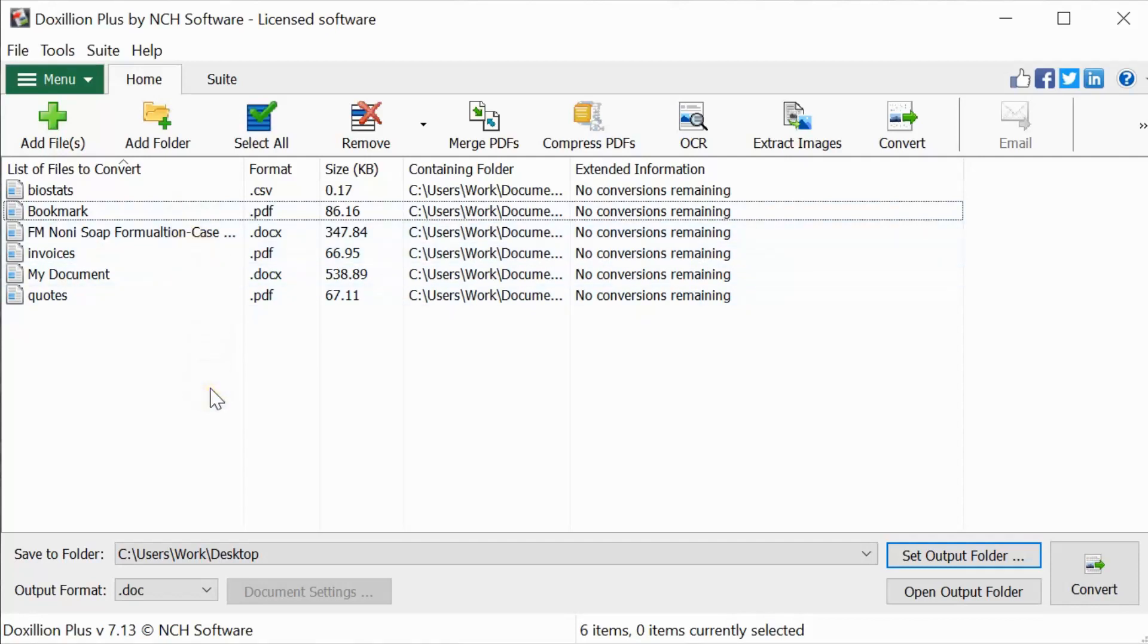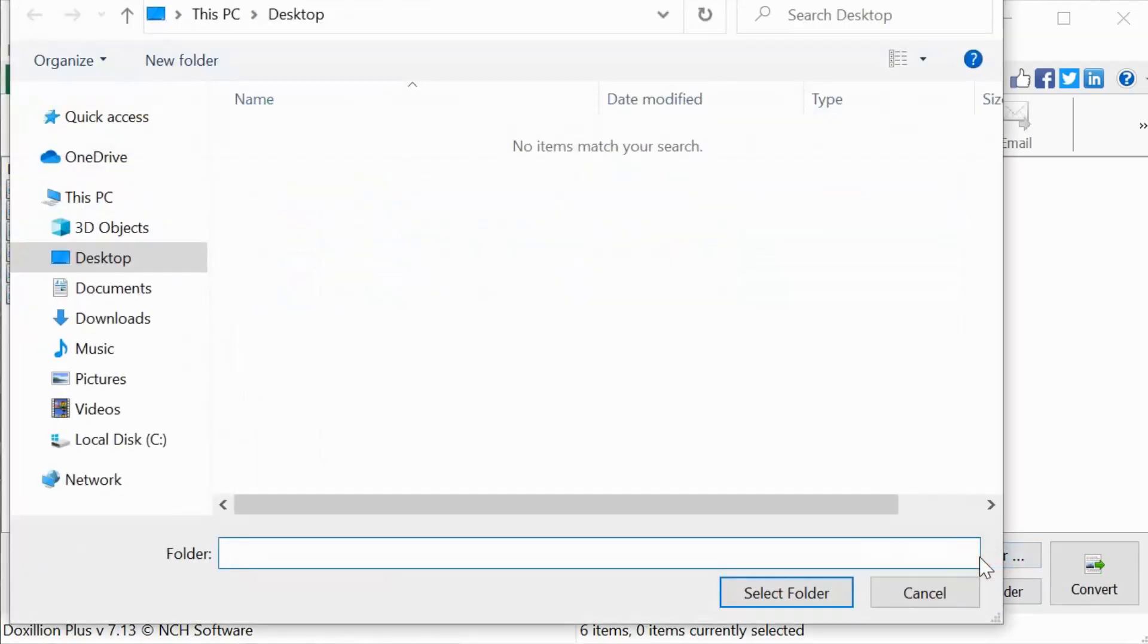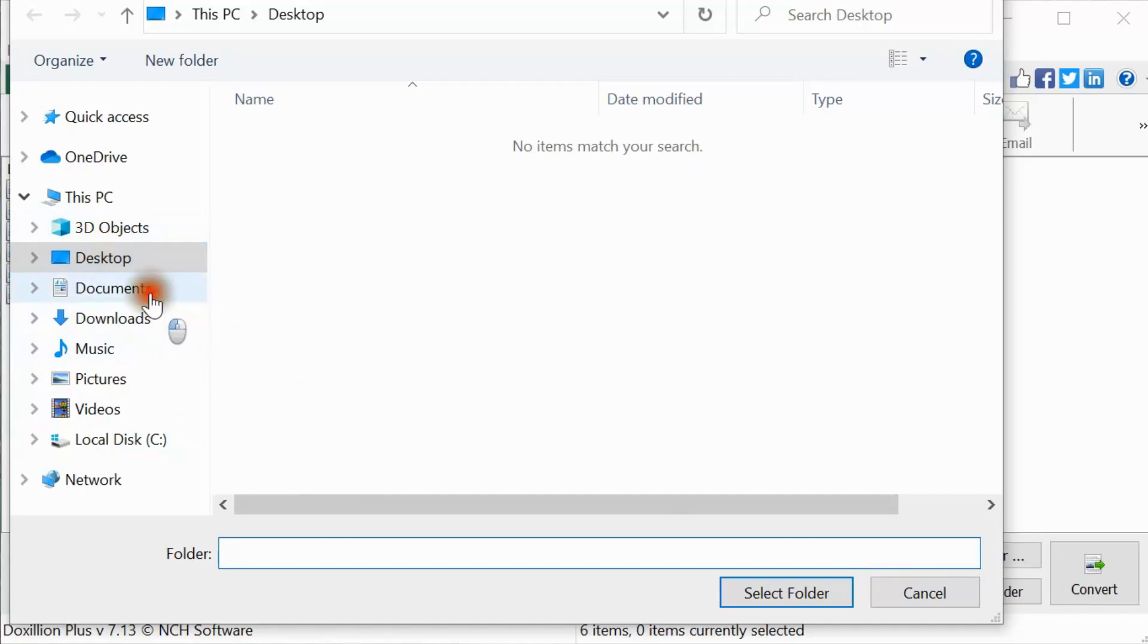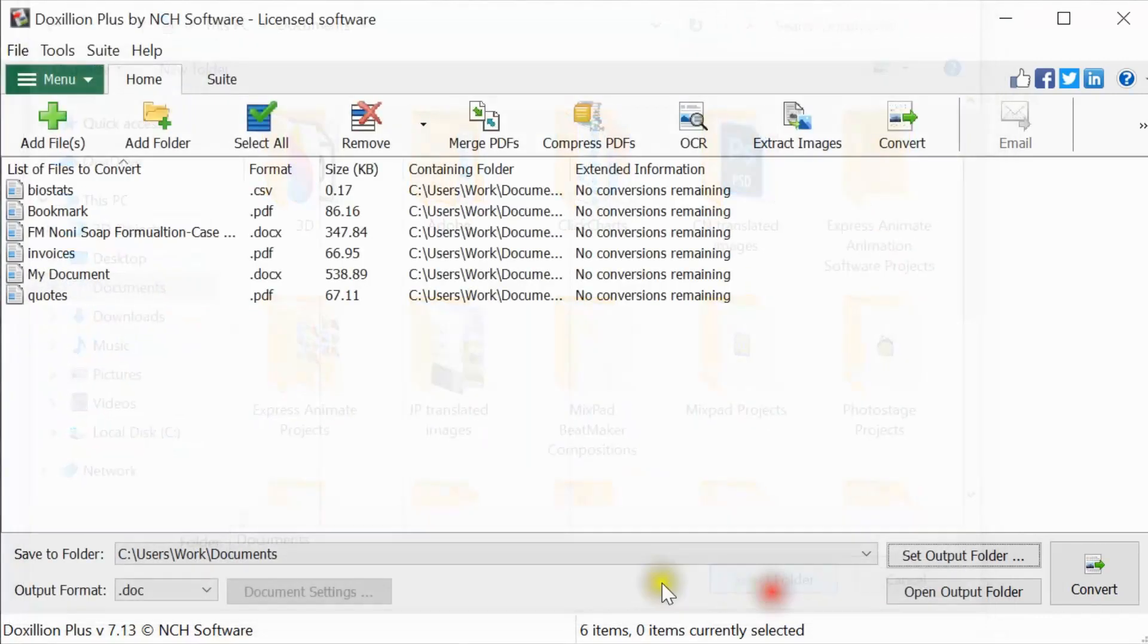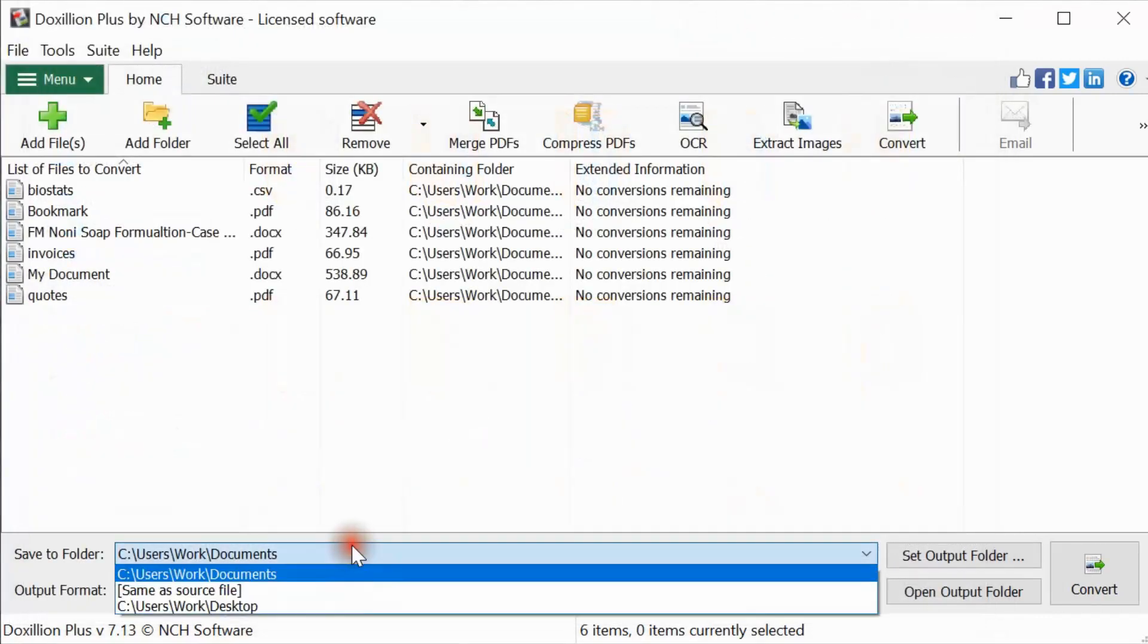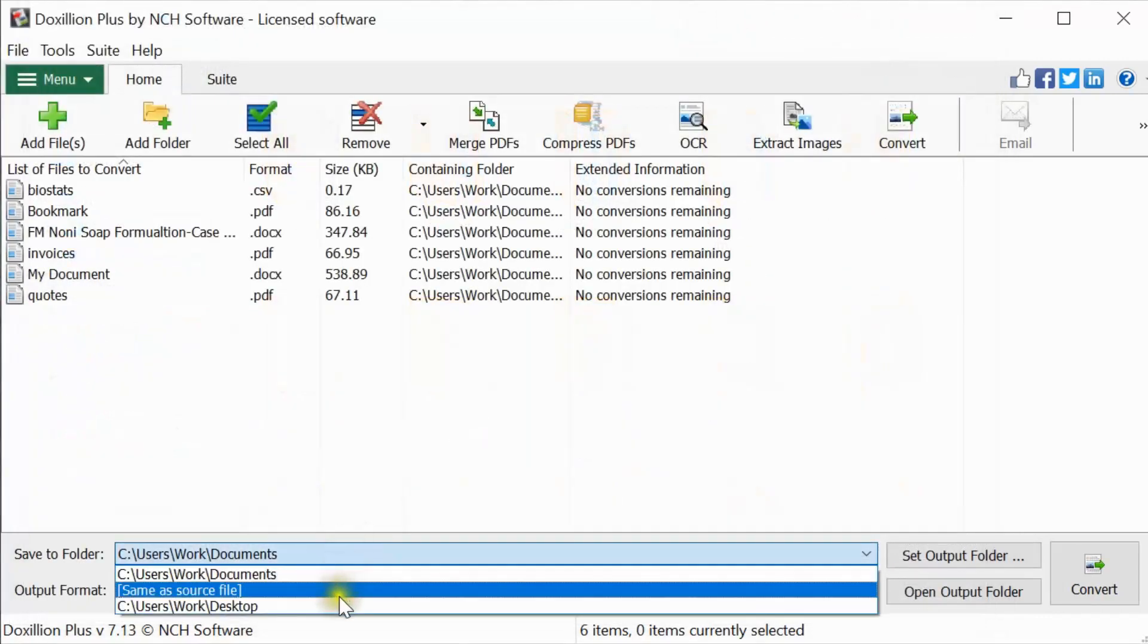Beneath the file list, click the Set Output Folder button to select the location where the converted file will be saved. You can also click on the drop-down list to see a list of common locations or previous output locations you have used.